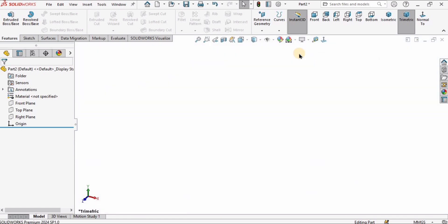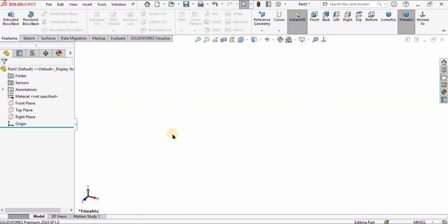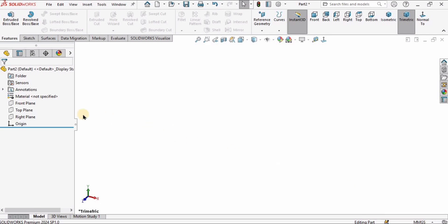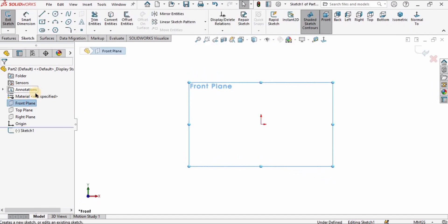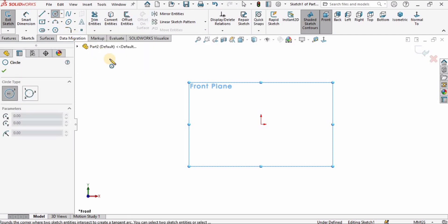I've opened a part file in SolidWorks and changed the background to plain white. We'll do some settings first — we need to make sure we've selected MMGS, which means millimeters as units. Then I'm going to select the front plane and click on the sketch option.